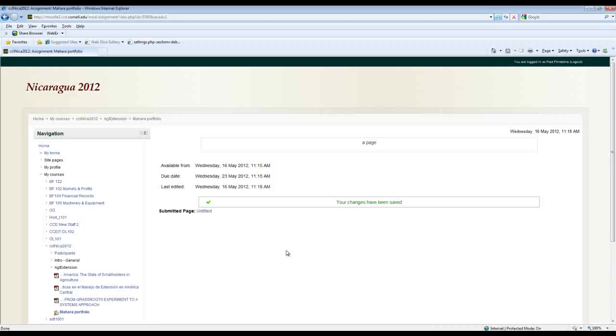And again I've completed that portfolio assignment as a learner. The instructor will go in and see that the submission is there, take a look at the portfolio, and then grade it.